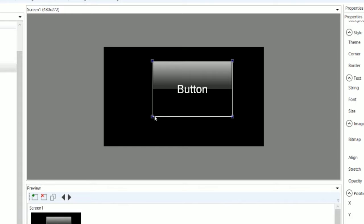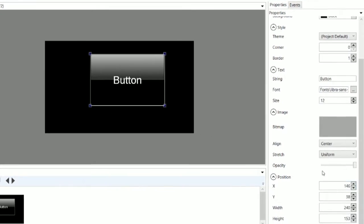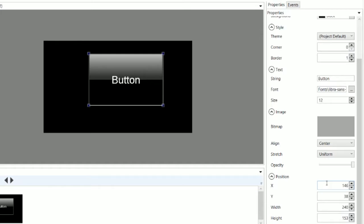You can also change the size and position of the object by inputting the values you want under the Properties tab. You can input the X and Y coordinates for the top left corner of the object, as well as its pixel dimensions.